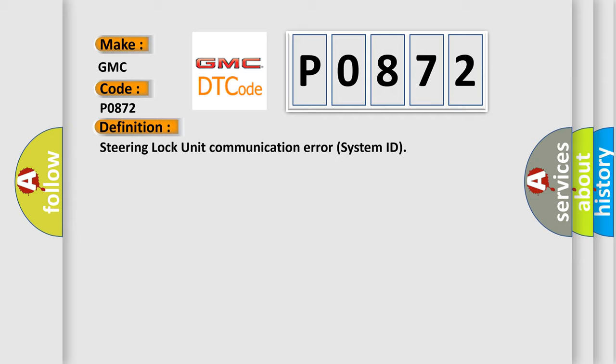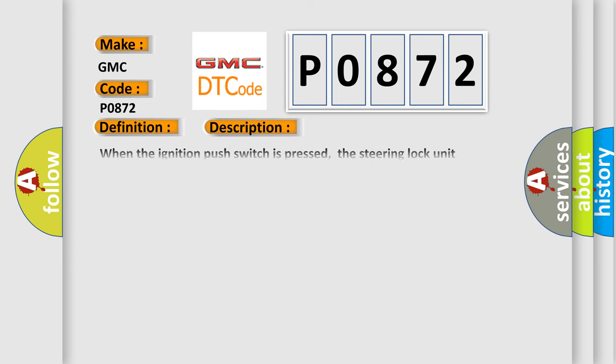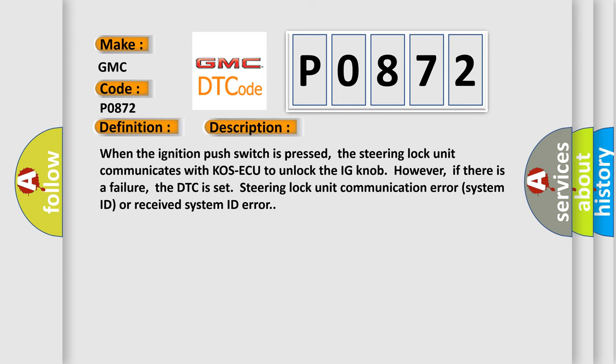And now this is a short description of this DTC code. When the ignition push switch is pressed, the steering lock unit communicates with the KOS-ECU to unlock the ignition knob. However, if there is a failure, the DTC is set: steering lock unit communication error system ID or received system ID error.